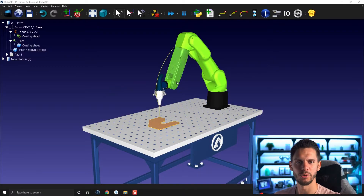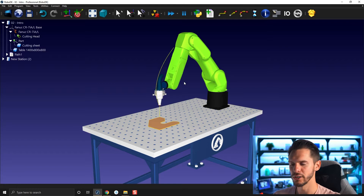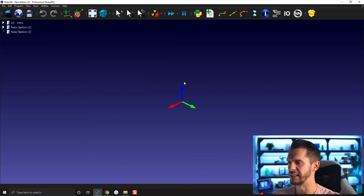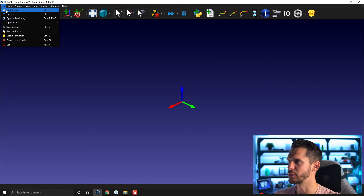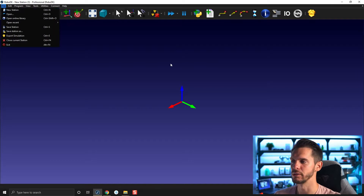So here's the station we're trying to mimic. We need to create another one from scratch. So let's press Ctrl+N to create a new station. File > New Station would have also worked.